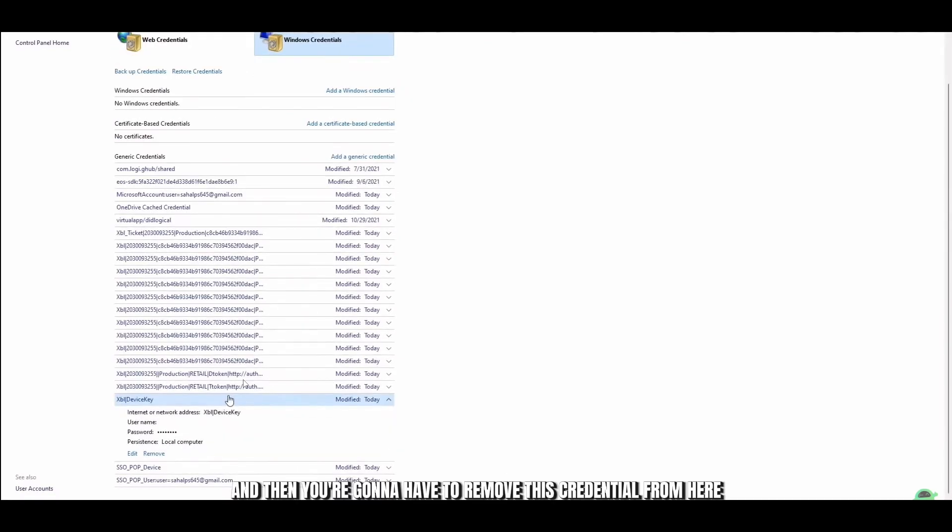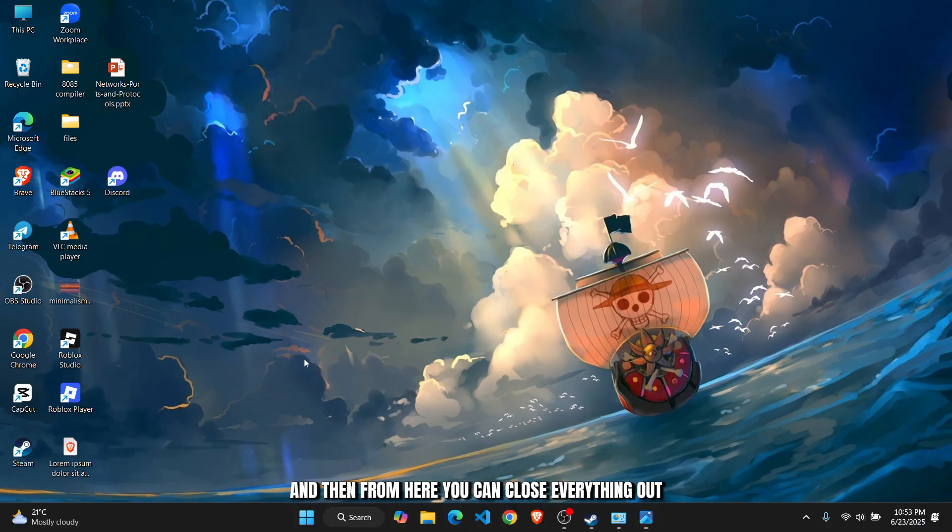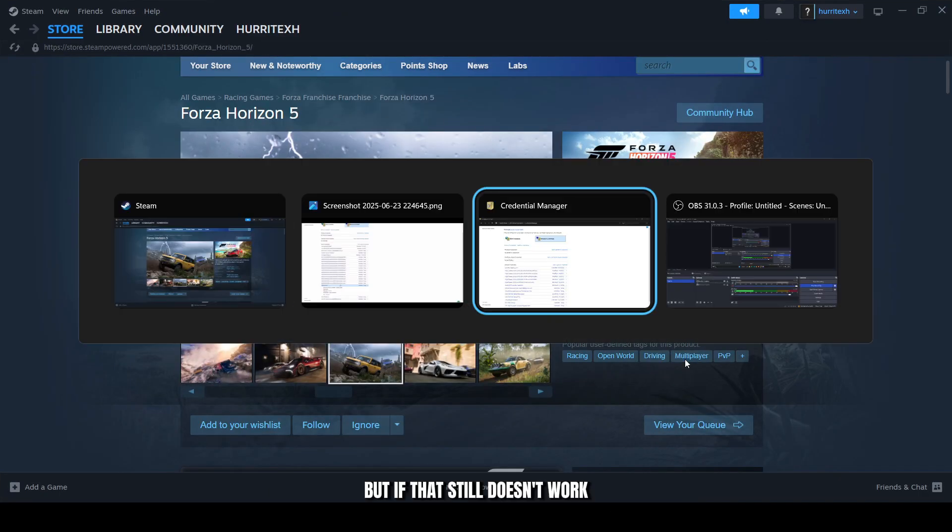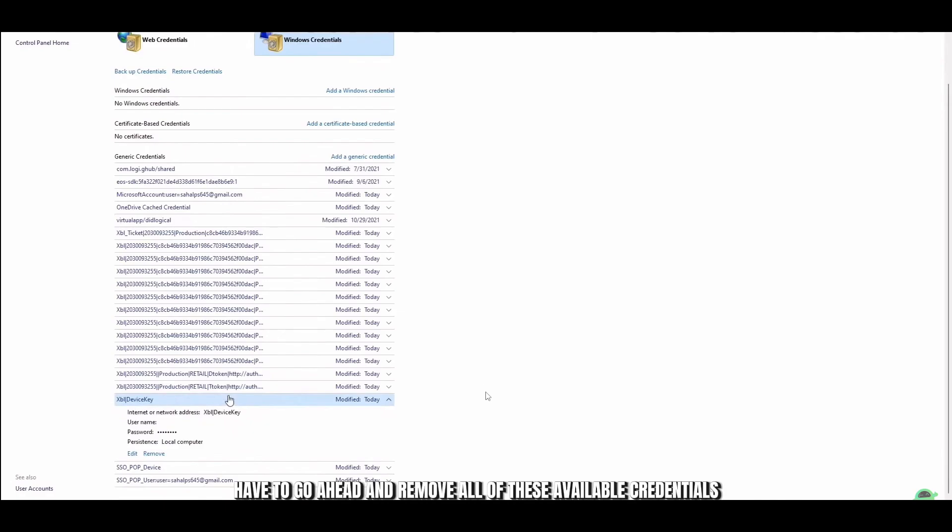You're going to have to remove this credential from here. Then close everything out and go to your Xbox again and see if that works.